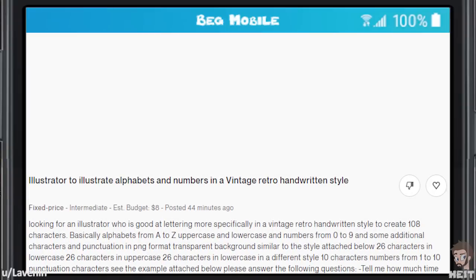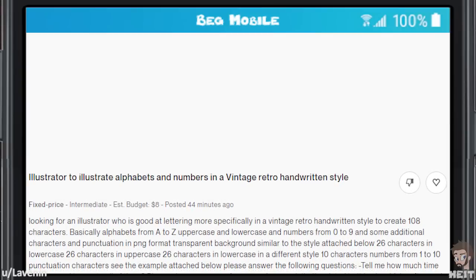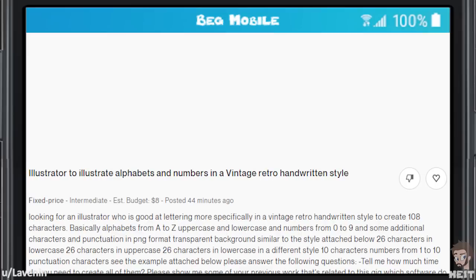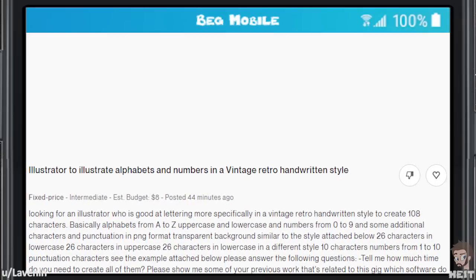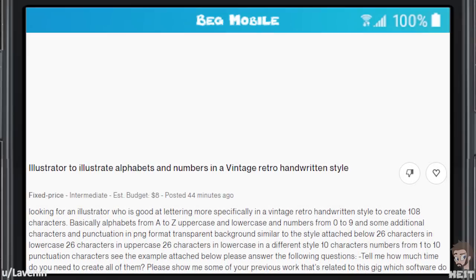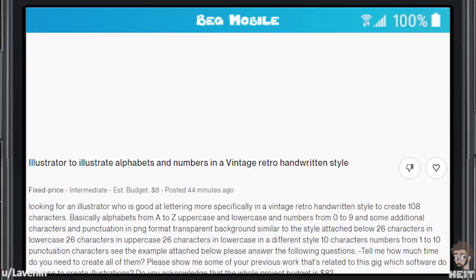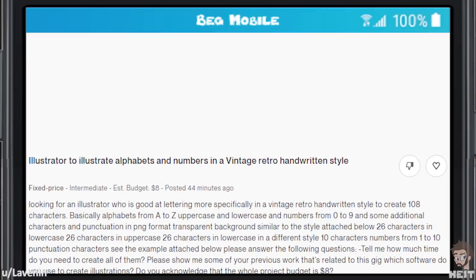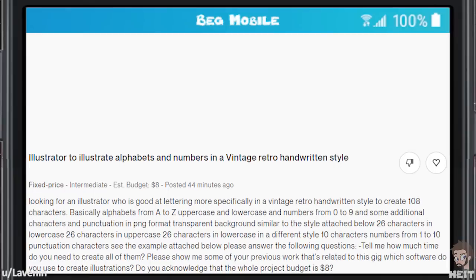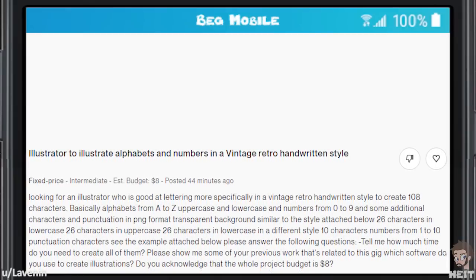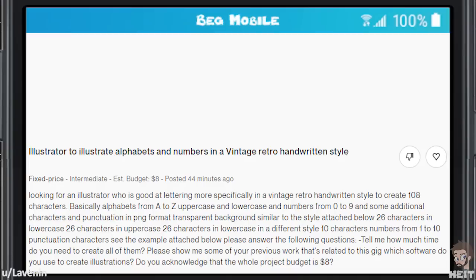Transparent backgrounds, similar to the style attached below. 26 characters in lowercase, 26 characters in uppercase, 26 characters in lowercase in a different style, 10 character numbers from 1 to 10, punctuation characters. Please answer the following questions: tell me how much time do you need to create all of them, show me some of your previous work related to this gig, and which software do you use to create illustrations?